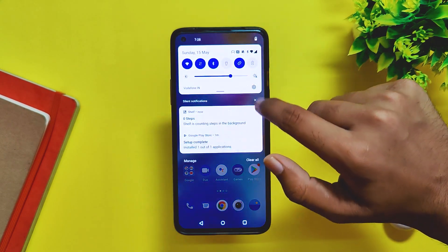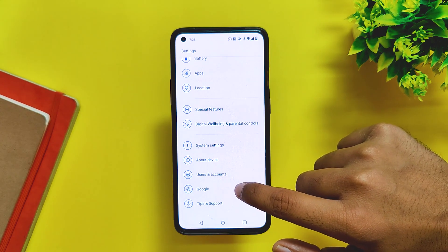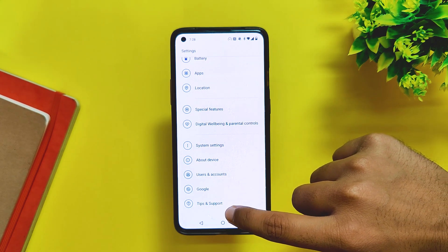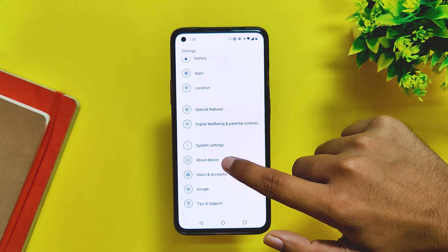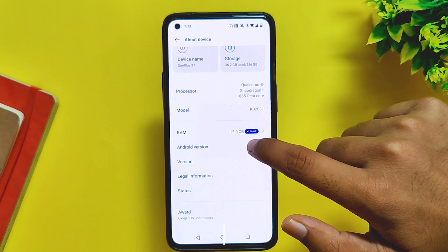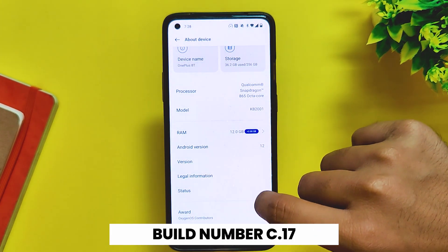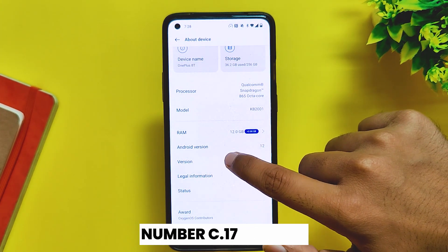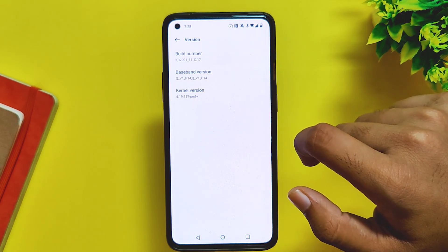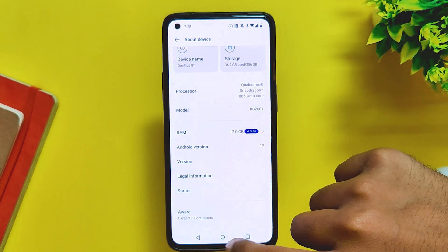OnePlus recently released an update to the stable OxygenOS 12 for the OnePlus 8 series. If you go into the About section, you can see that the build number is C.17. The build number for OnePlus 8 and 8 Pro will also be C.17.